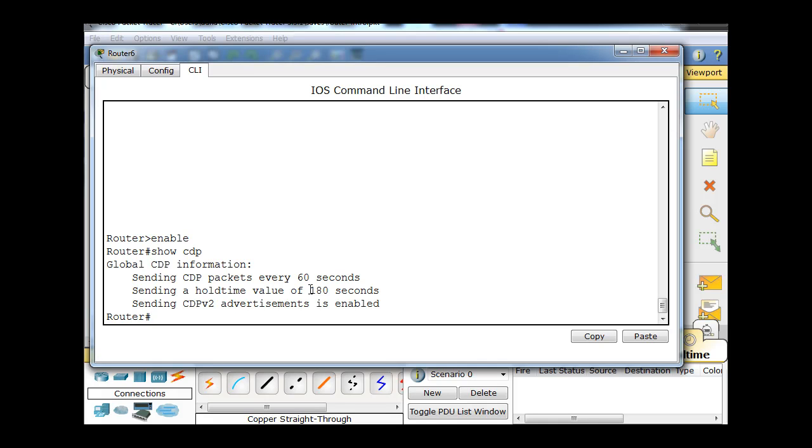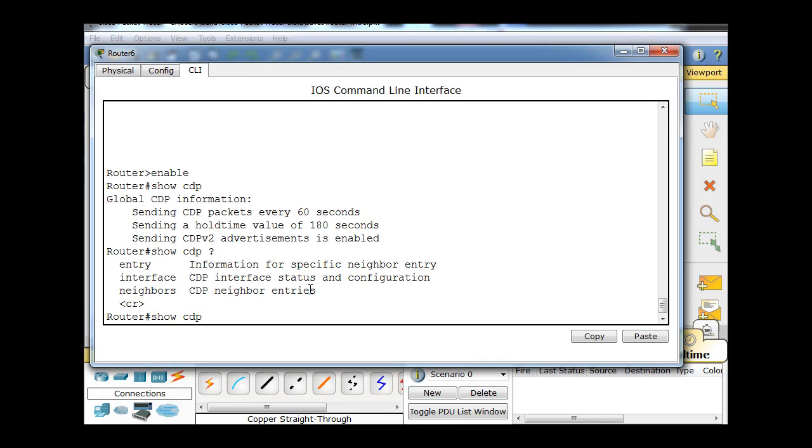CDP advertisements are going out every 60 seconds, and it's got a hold time value of 180 seconds. So if it receives advertisement information from another Cisco device, it's going to hold that in its buffer for 180 seconds before letting it go. Let's do another one. We'll say show CDP and then a question mark, and you can see we can show the CDP entry, interface, or neighbors.